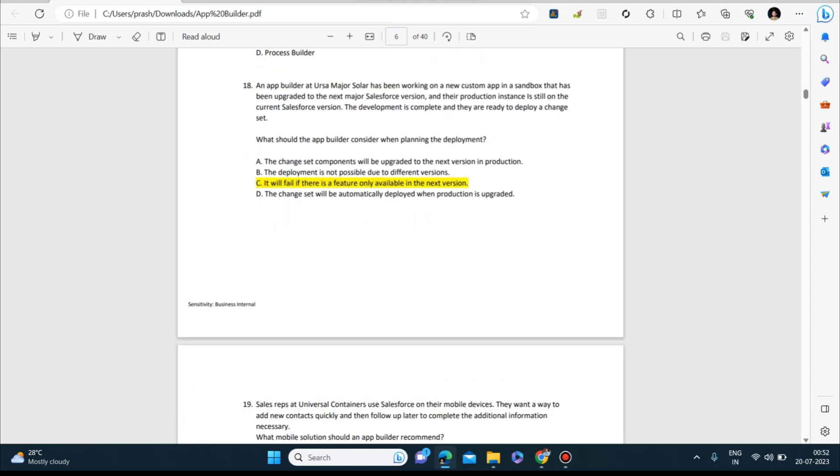An app builder at Ursa Major Solar has been working on a new custom app in a sandbox that has been upgraded to the next major Salesforce version, and their production instance is still on the current Salesforce version. The development is complete and they are ready to deploy a change set. What should the app builder consider when planning the deployment? Answer to this is: it will fail if there is a feature only available in the next version.